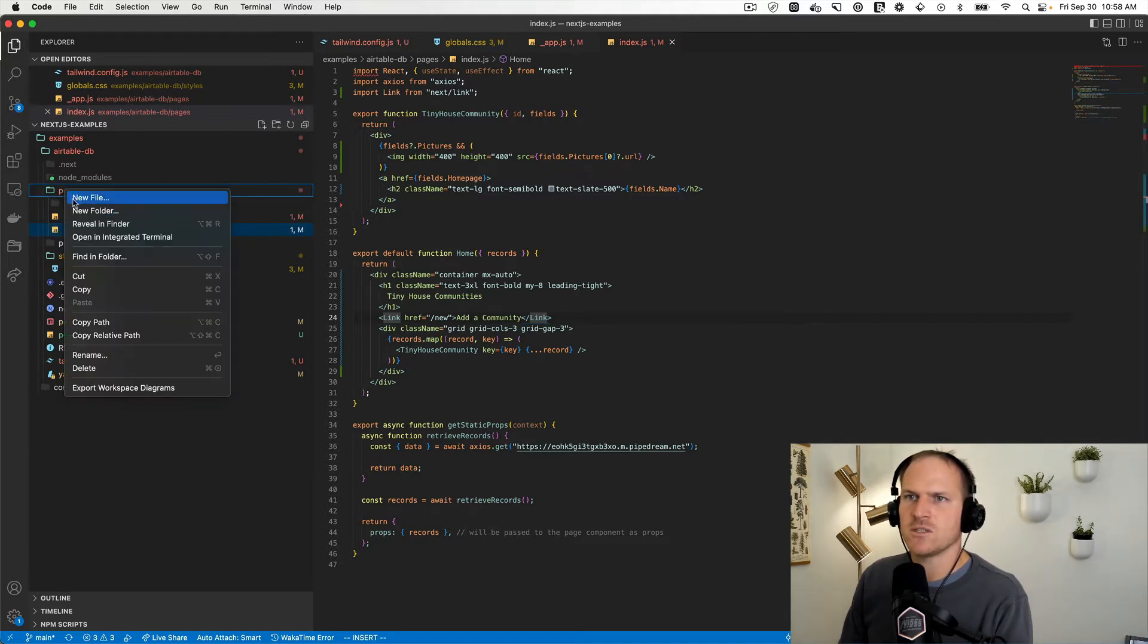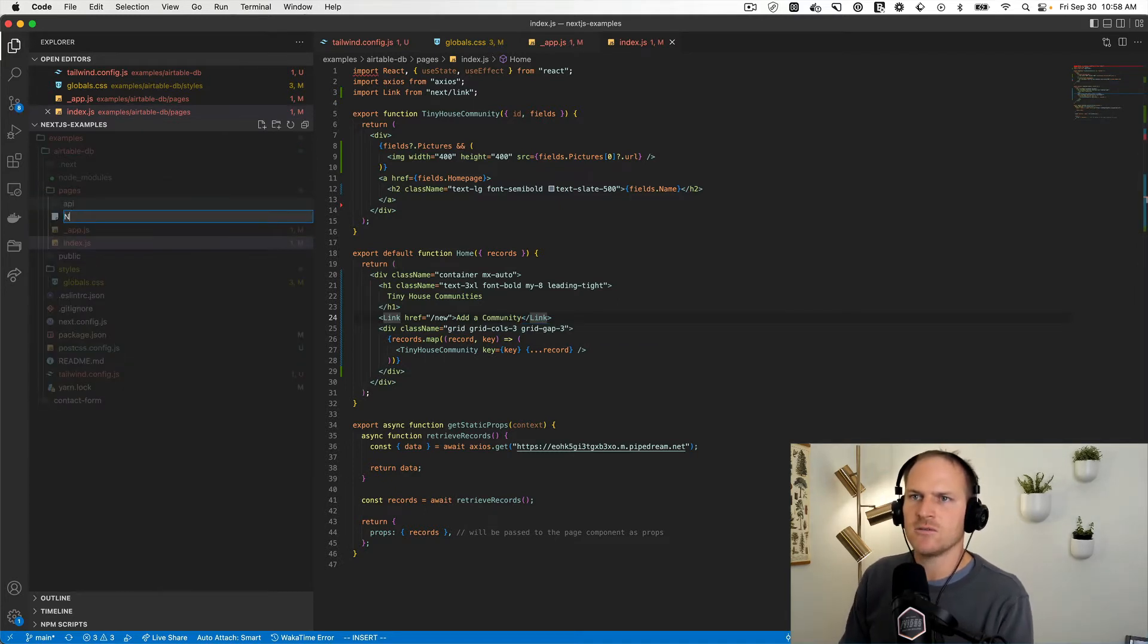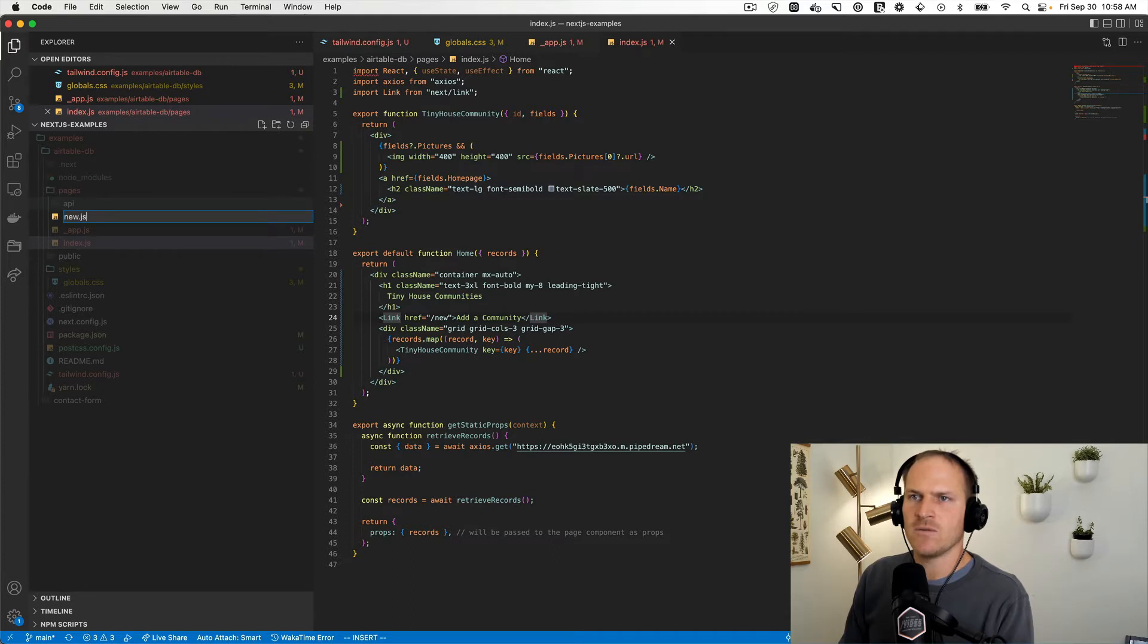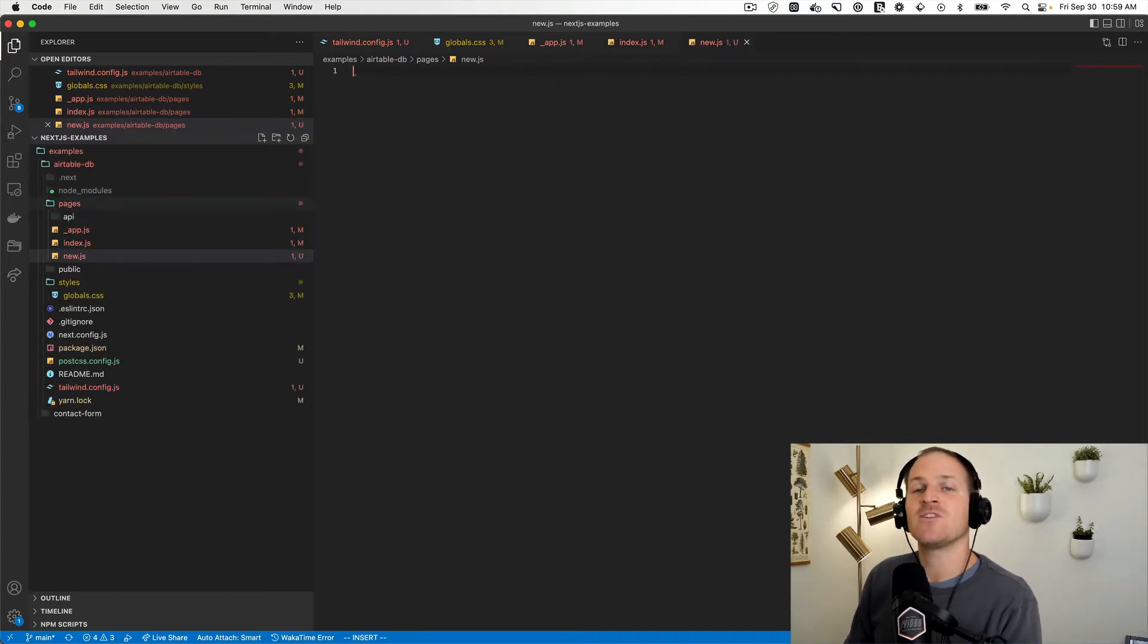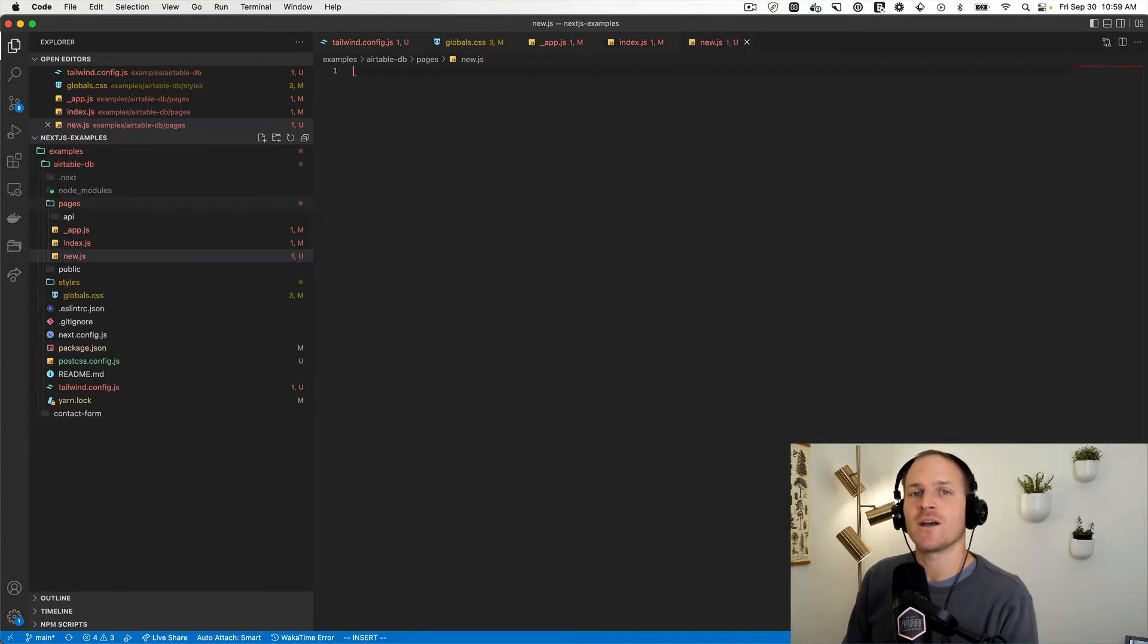And then we'll just add a new link component. I'm going to add React hook form in order to actually collect this information in the form.